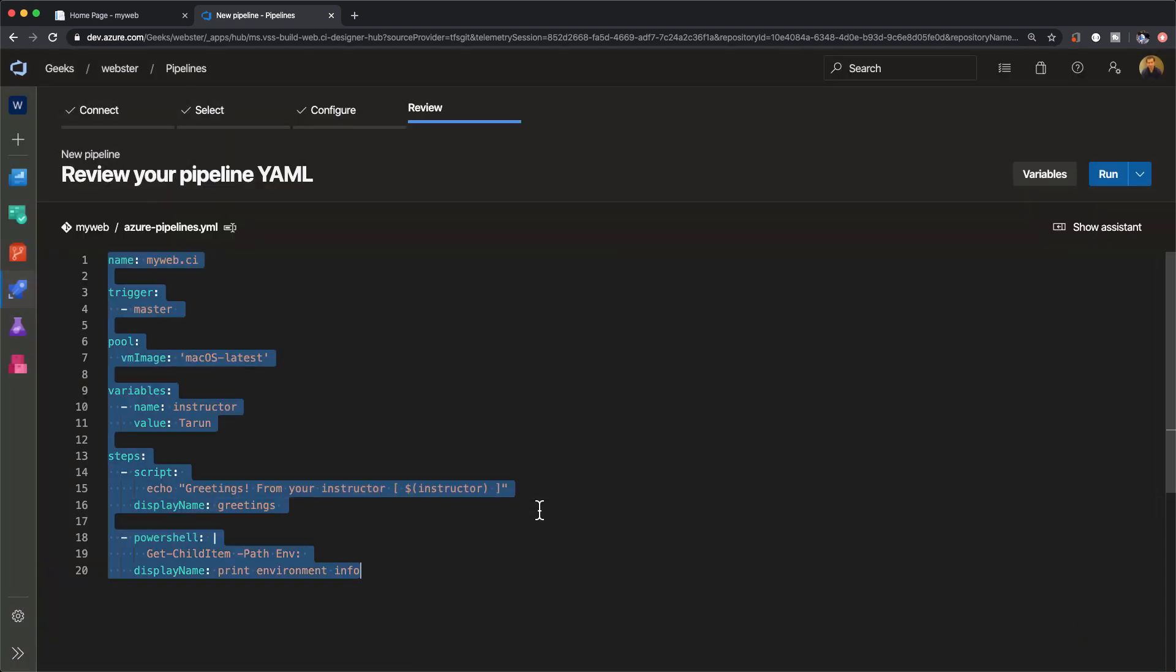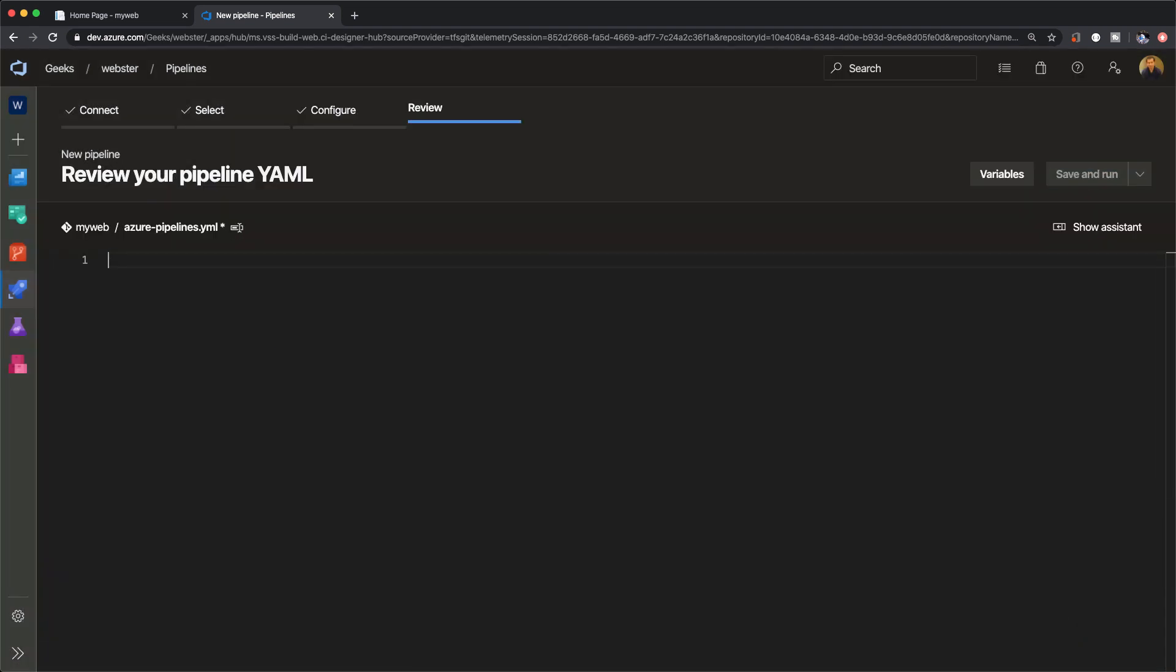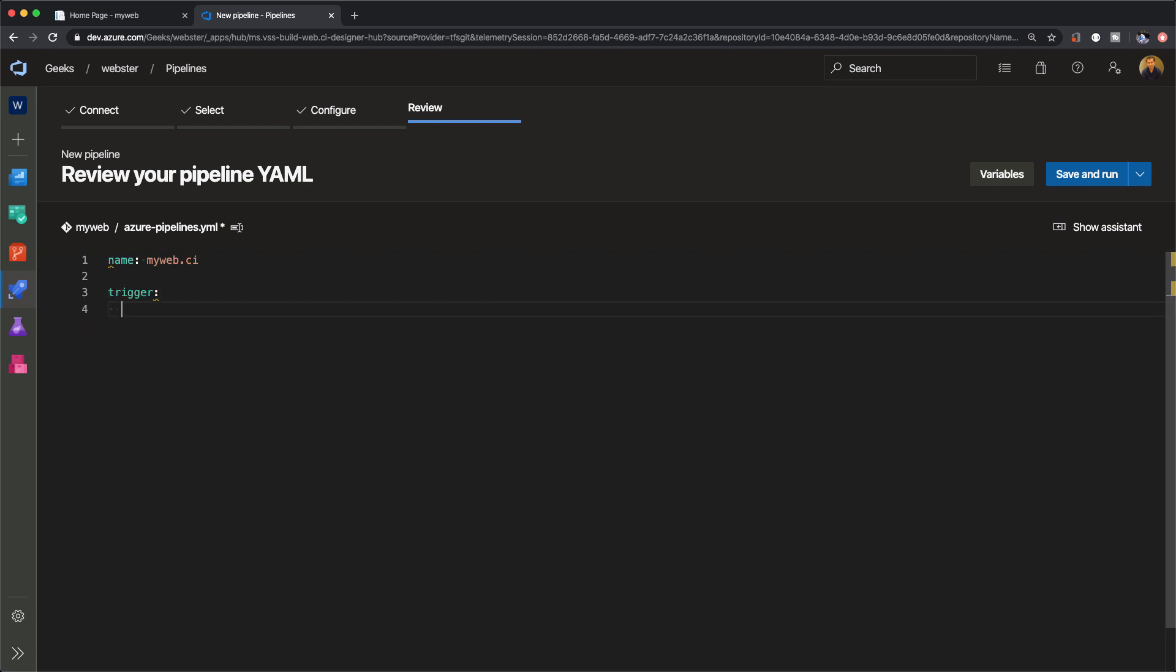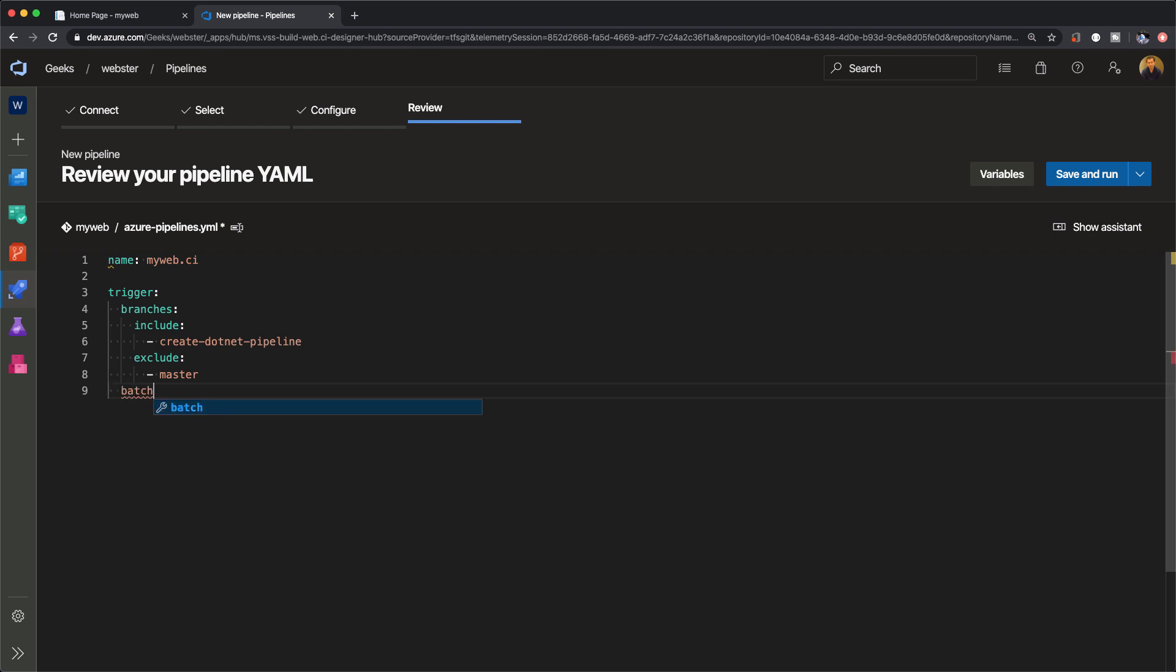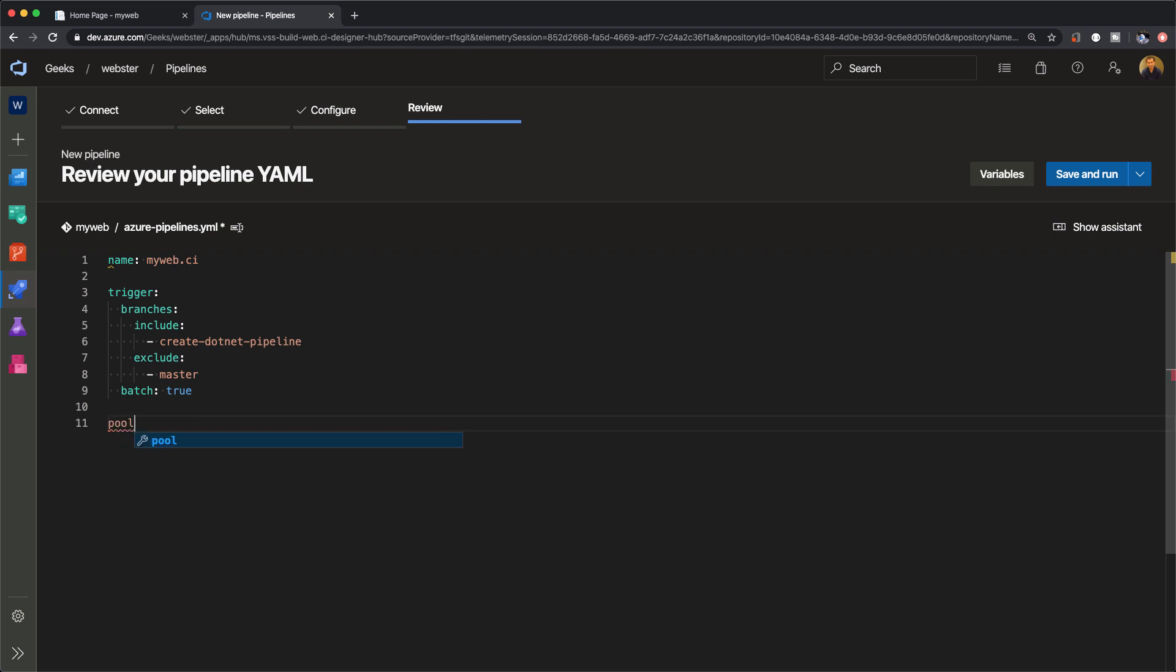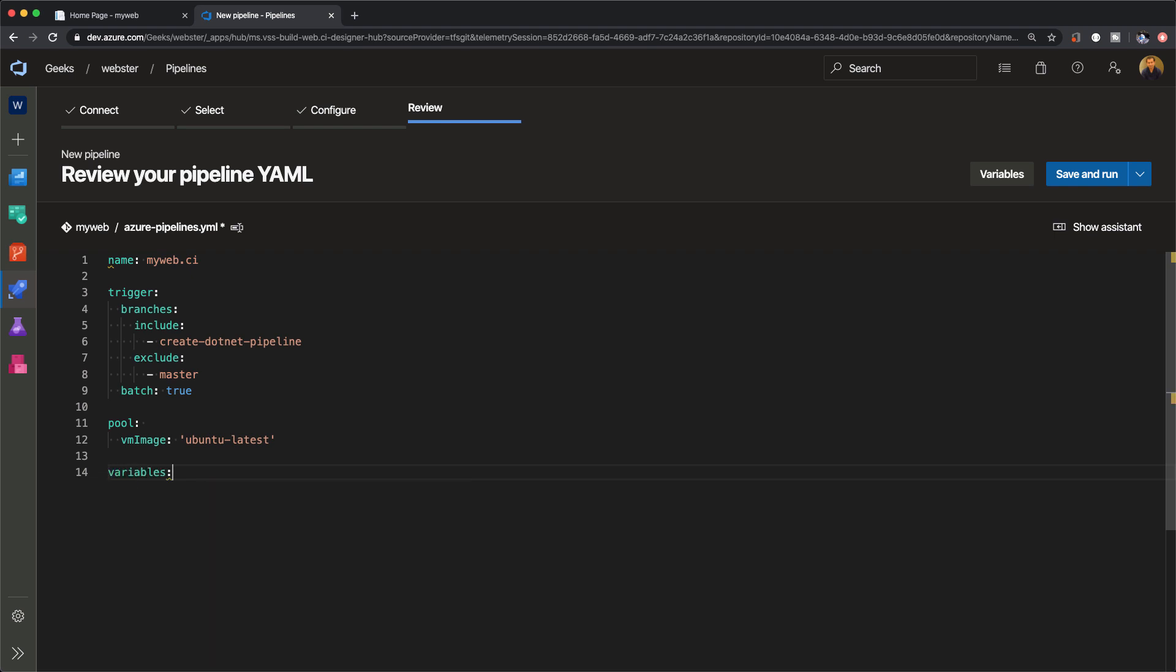I'm going to delete all the contents of this file and start from scratch to show you how to create a dotnet core pipeline that runs on an Ubuntu hosted Azure pool. I'll name the pipeline MyWeb CI. Let's use the trigger flag and set the branch execution for CI on the create dotnet pipeline branch, and exclude this pipeline from running when there are commits on the master branch. I'm using the switch batch is true to bundle any changes if there are multiple commits, so the pipeline only triggers collectively rather than for each change.